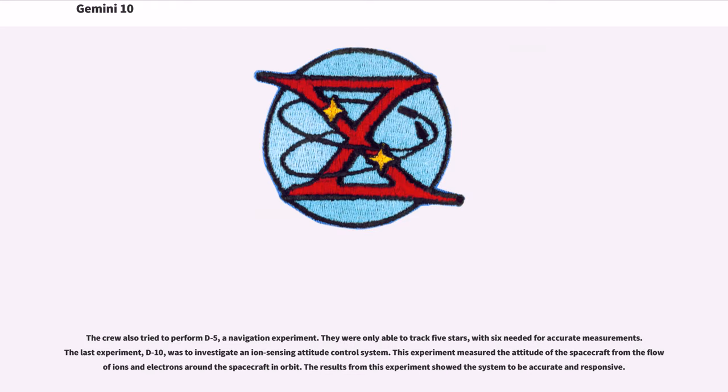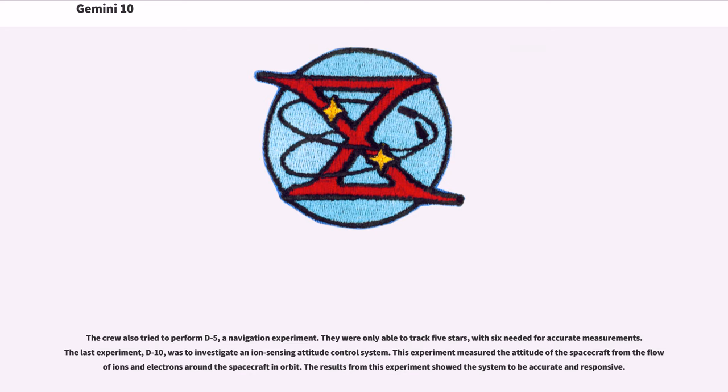The crew also tried to perform D-5, a navigation experiment. They were only able to track 5 stars, with 6 needed for accurate measurements. The last experiment, D-10, was to investigate an ion-sensing attitude control system. This experiment measured the attitude of the spacecraft from the flow of ions and electrons around the spacecraft in orbit. The results from this experiment showed the system to be accurate and responsive.